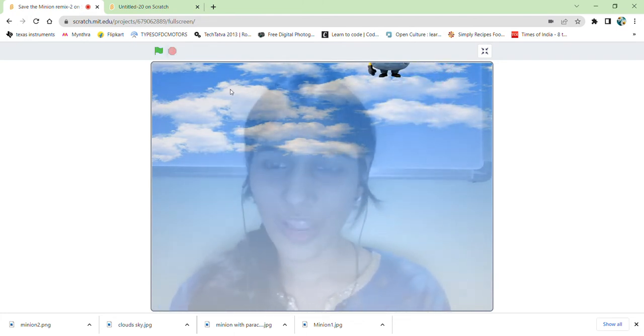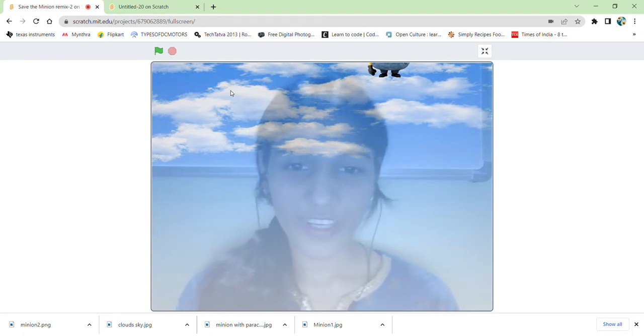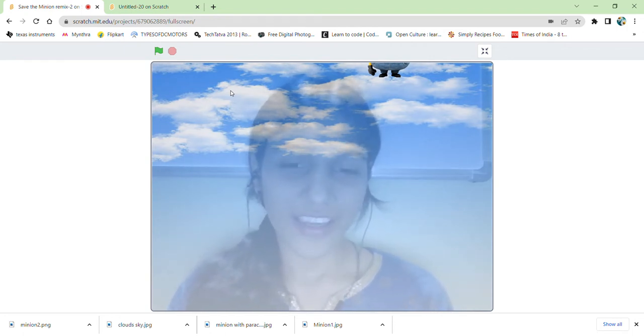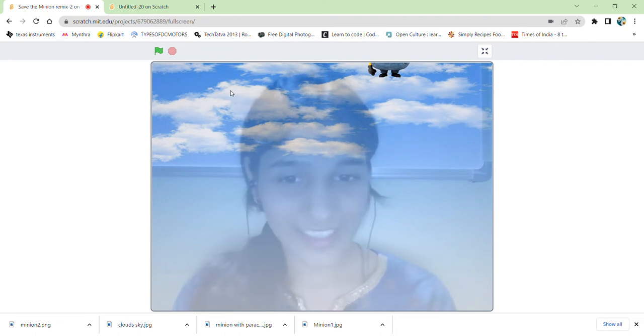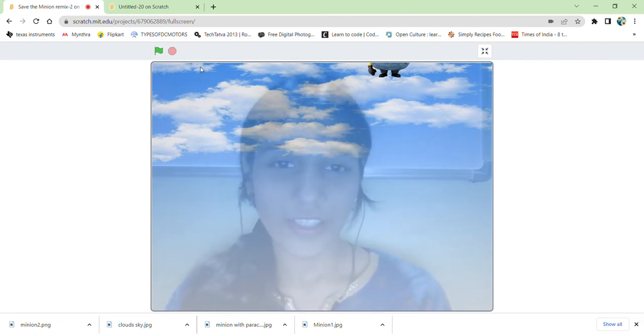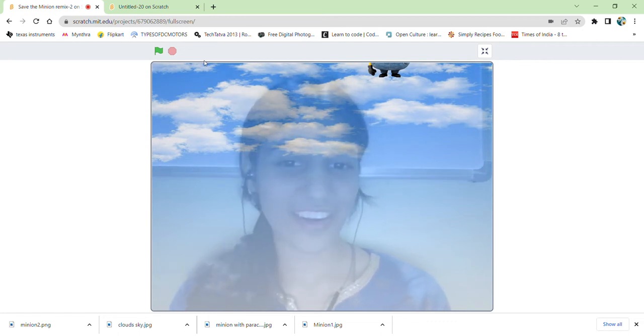So this is how it is working. It is falling down, and sensing the motion, it just gets its parachute and goes up back again. So this is how we are able to save the minion. So let's get started and create this game.